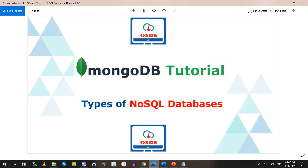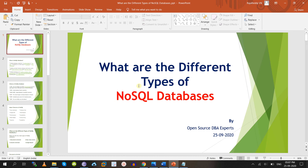Hello friends, welcome to the Open Source DB Expert channel. Today as part of this video we are going to cover what are the different types of NoSQL databases in the market. Here we have some slides. In real time we need to know what kind of NoSQL database we are working on, so we can decide which database we want based on our requirements.